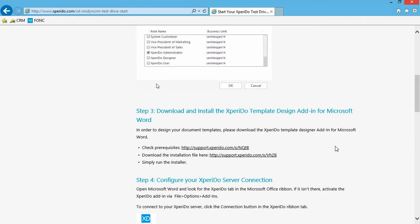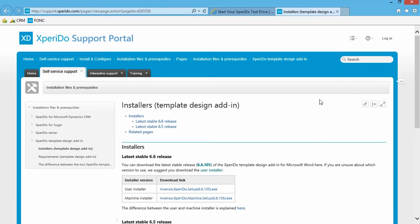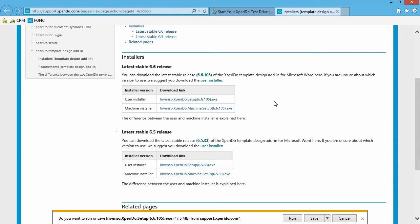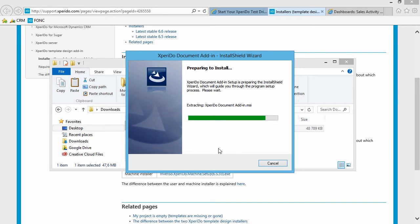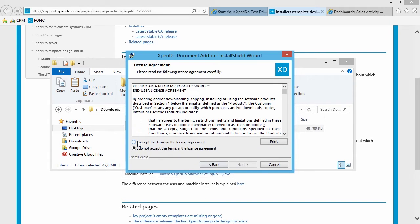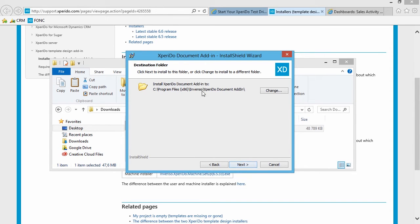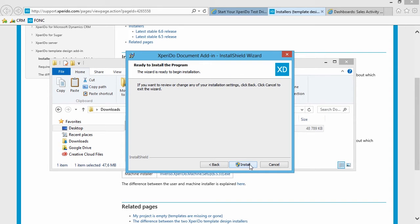The next step, if you want to design templates, is to download the Xperido template design add-in for Microsoft Word. That's pretty easy — just open the link here and this will take you to our support portal on a page where you can find the installers for the template design add-in. Just click here and this will download the file, and once it's downloaded we can run the installer.